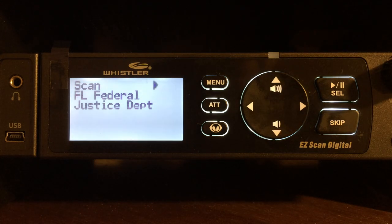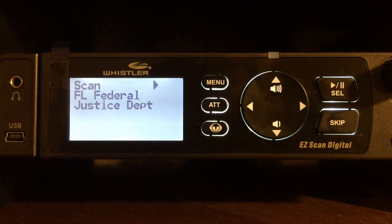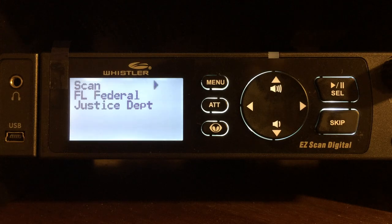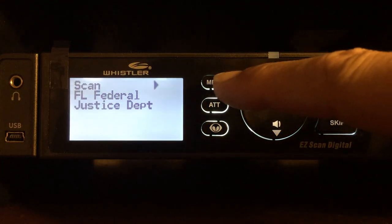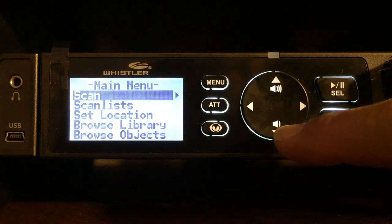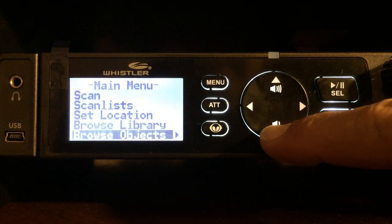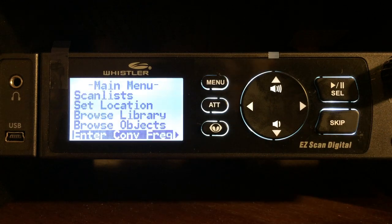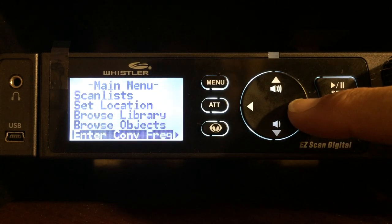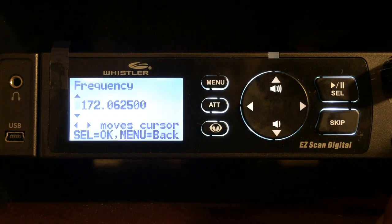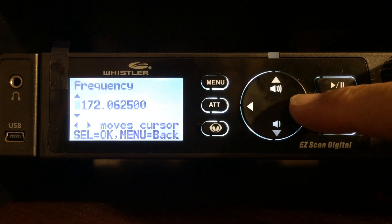Hello YouTube, K4DPS back again. We're going to take a look at how to enter a conventional frequency in the Whistler WS1095 digital scanner. The very first thing we need to do is head into the menu, so we'll press the menu button. We're going to arrow down until we get to 'Enter Conventional Frequency,' then arrow over to the right, and the first thing we're going to do is enter in the actual frequency.